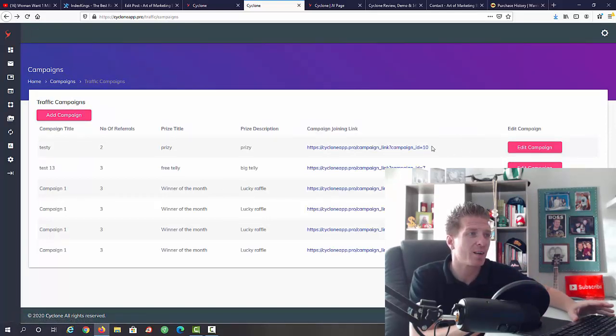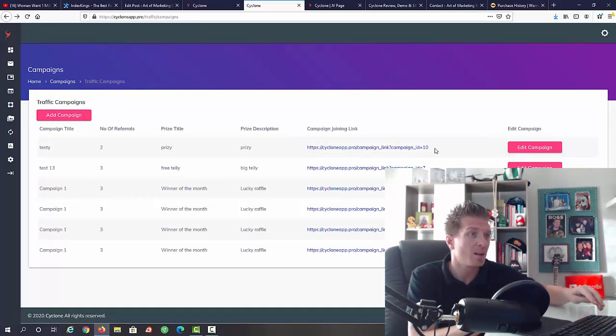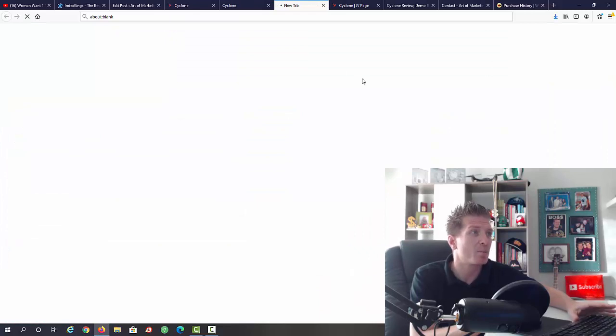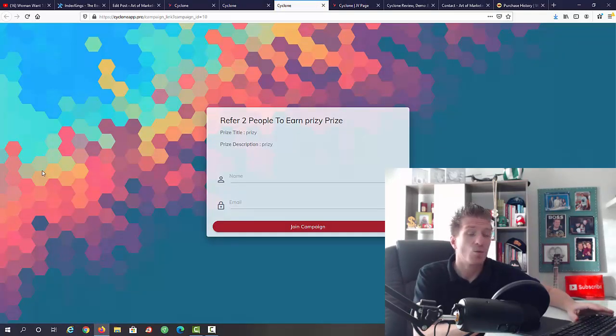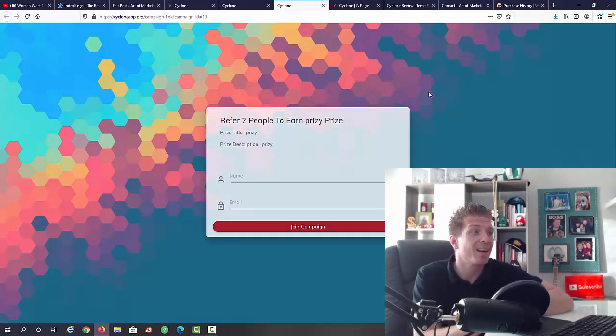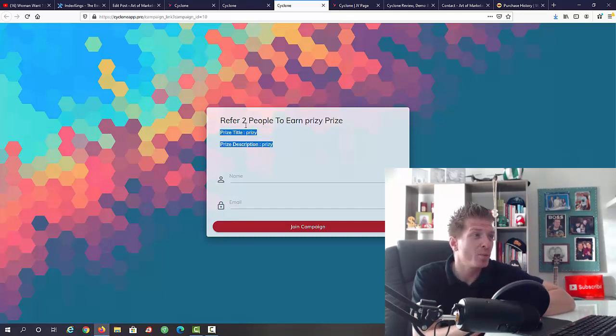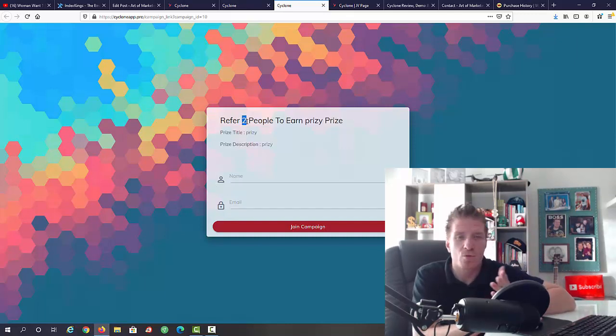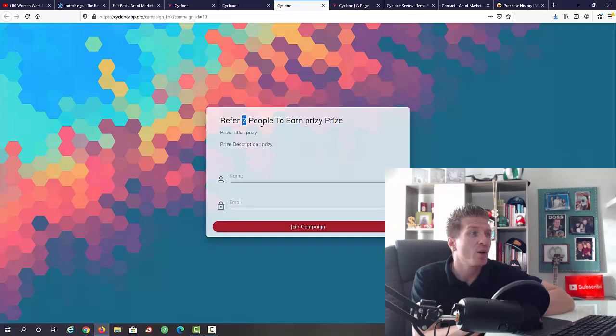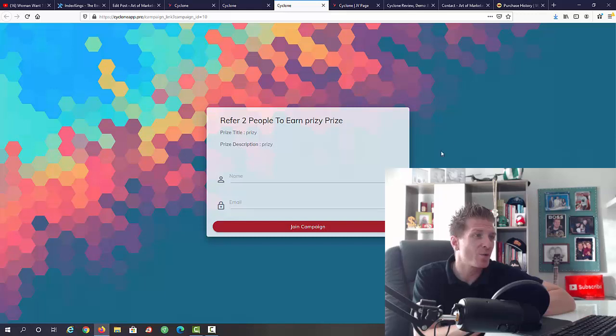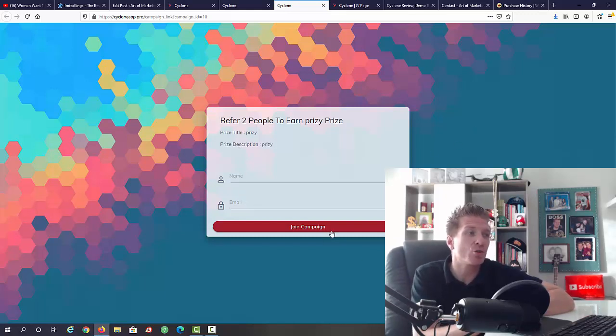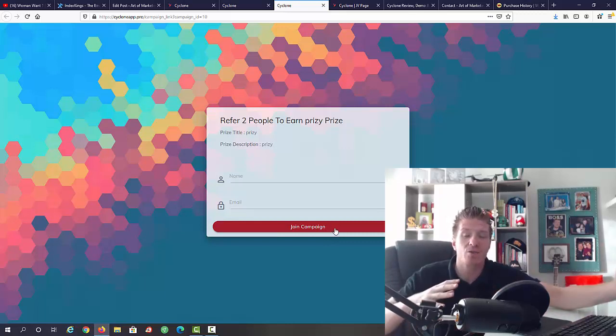Let me show you how an example page looks like for campaign joining link. Let me open this up in a new window. This is what people that you will be sending to will see. As you can see it says refer two people, and you can choose two, three, five, ten, whatever, to earn a prize. You're going to be editing this, so price title and price description. What people will be doing is they will be entering their name and their email and joining campaign. Once they're gonna join they will be presented with the offer that you're promoting.